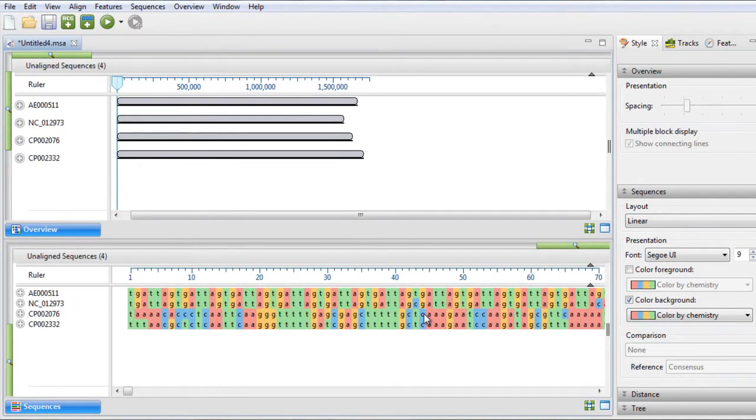After doing so, the sequences appear in the overview as solid gray blocks of unequal length, indicating that the sequences have not yet been aligned.